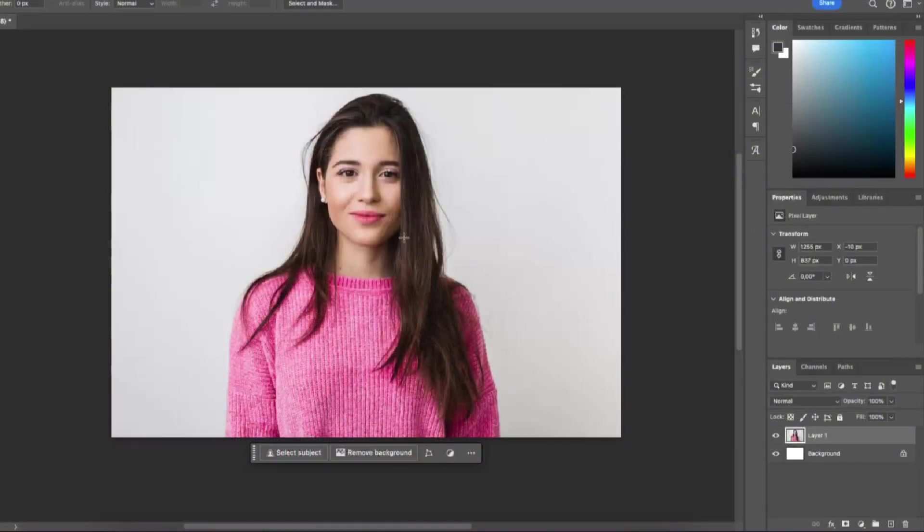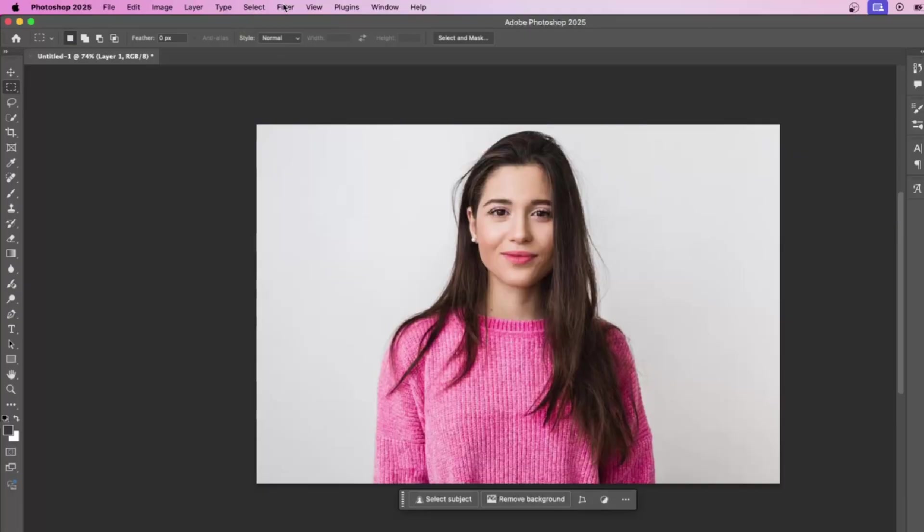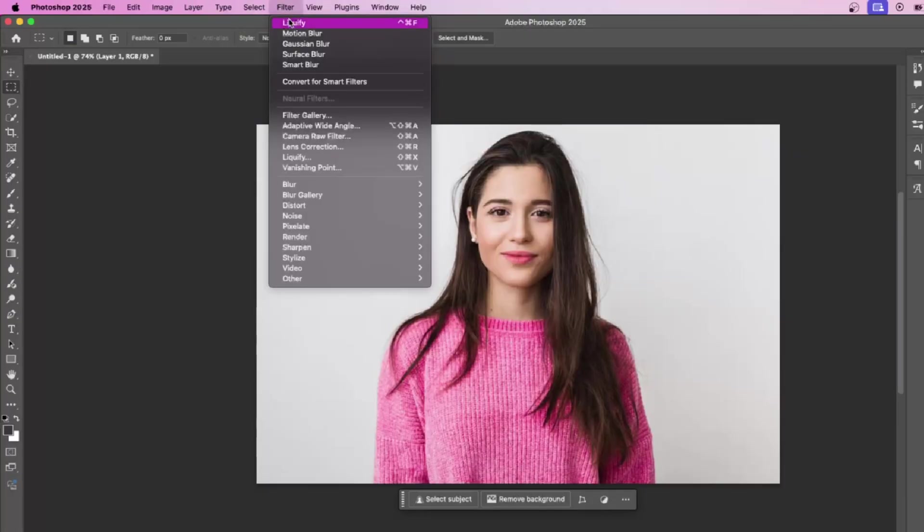The first thing you need to do is select the layer which you want to work with the liquify tool on. Go to filter and press liquify.